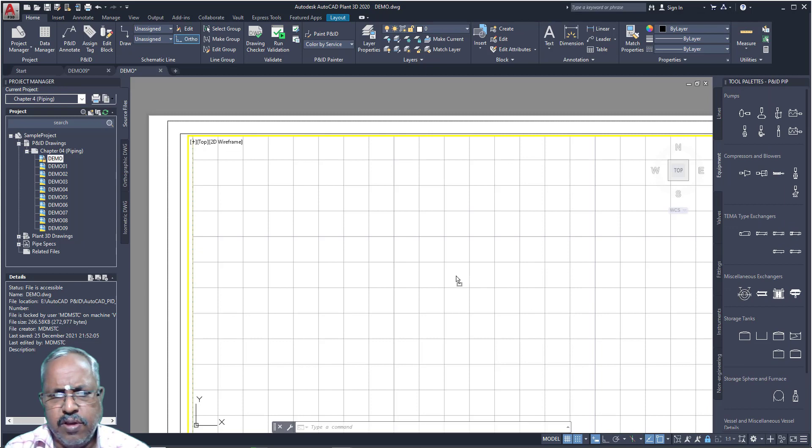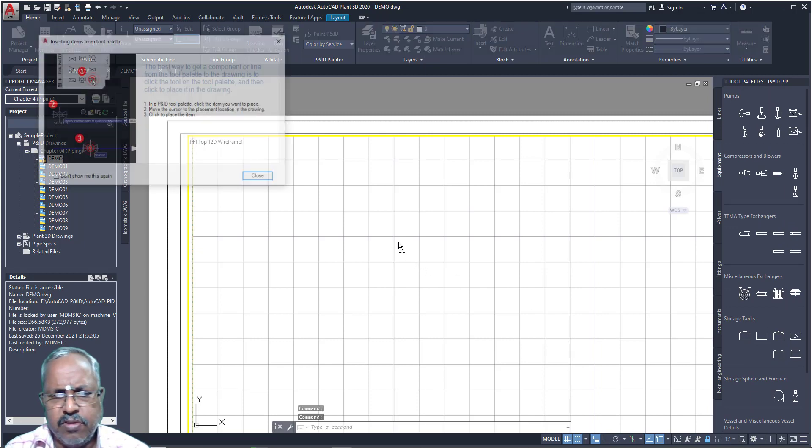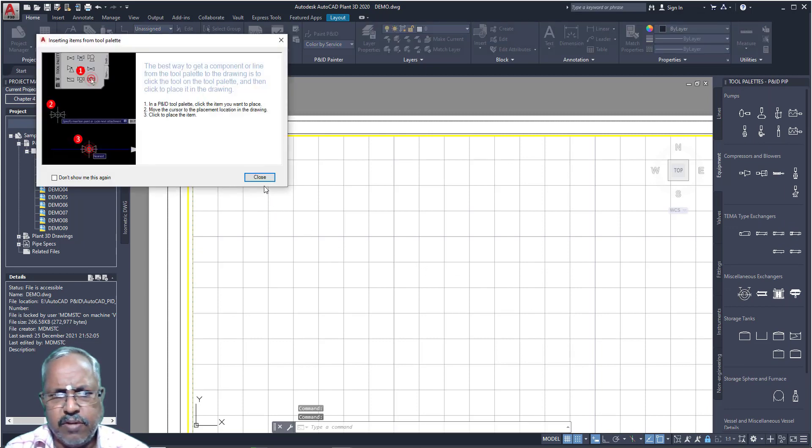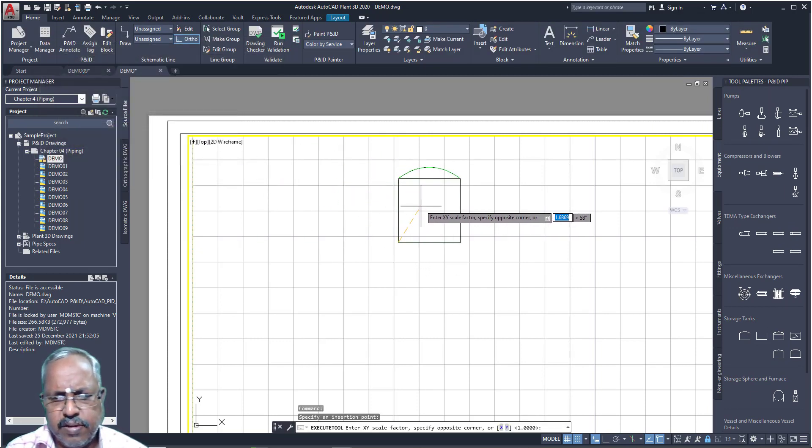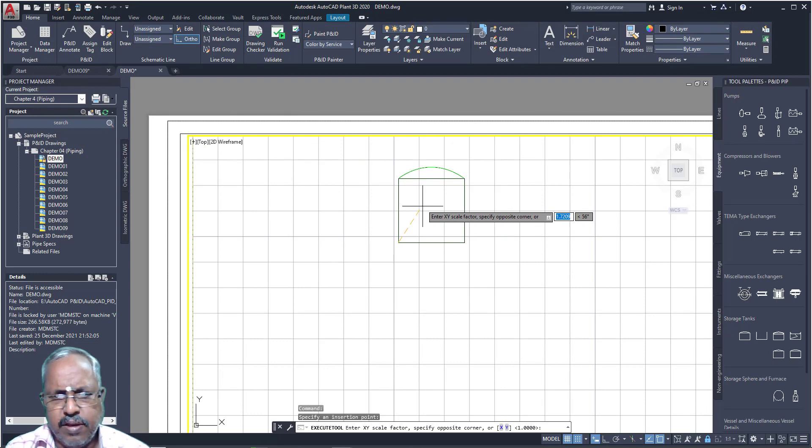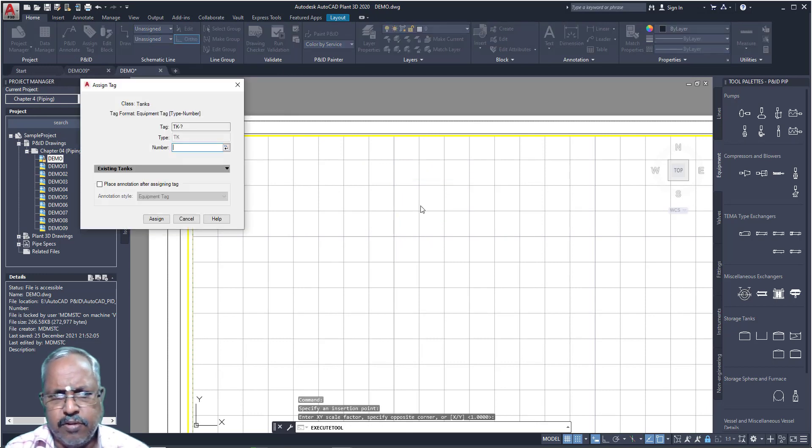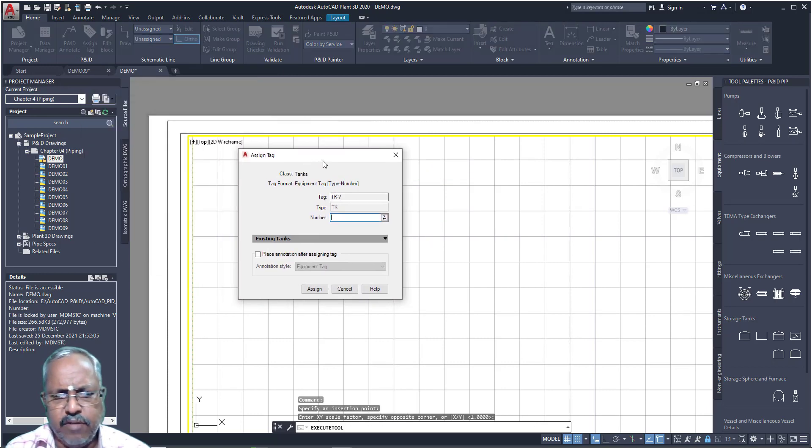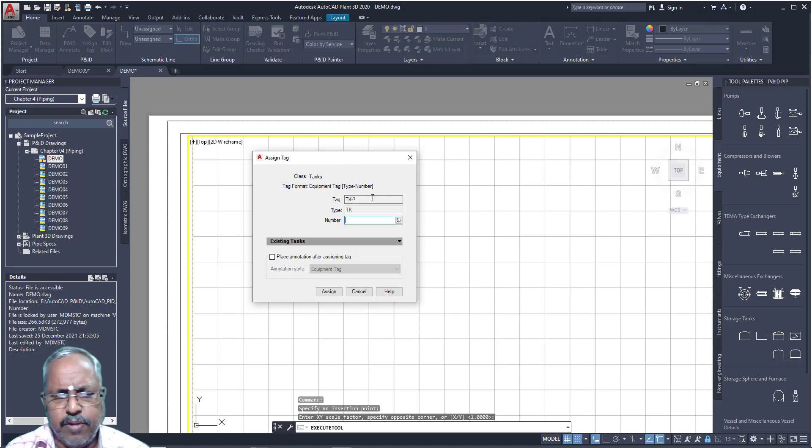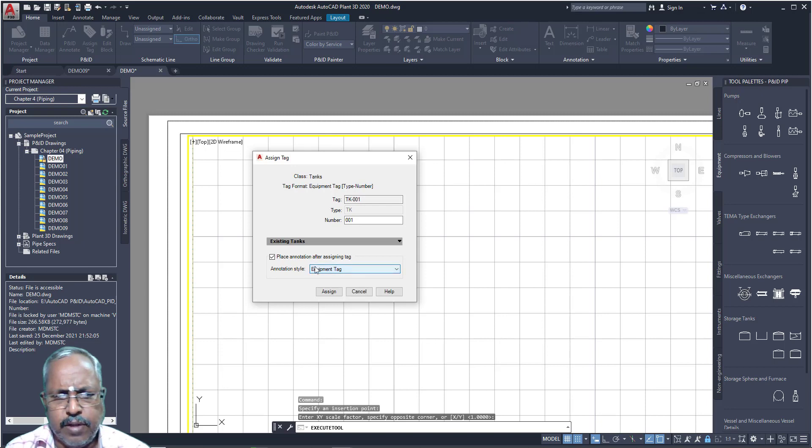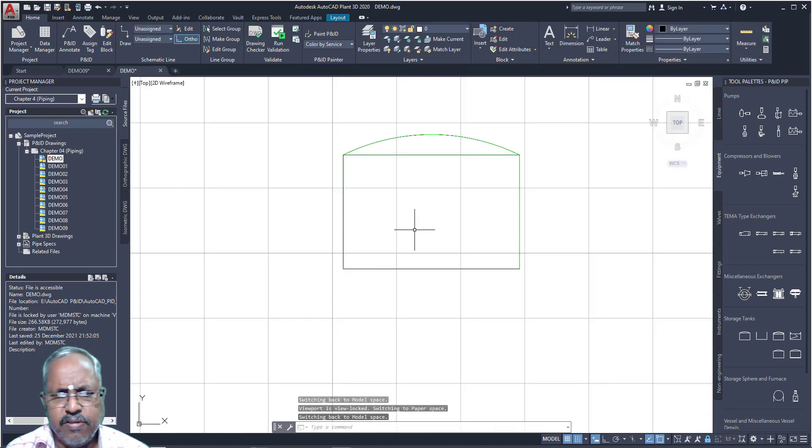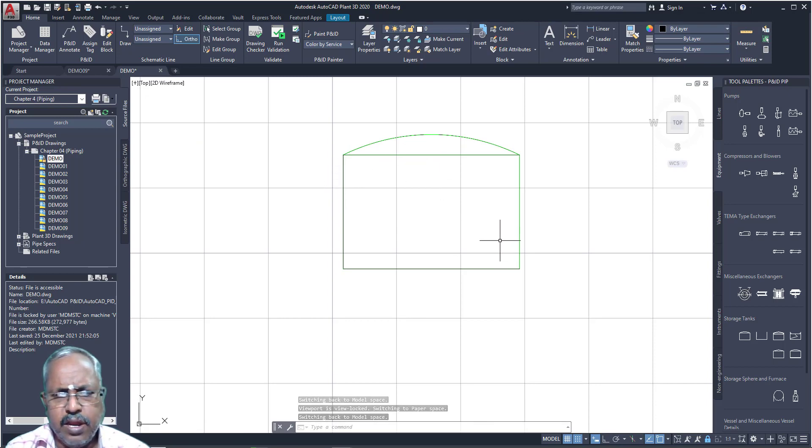Just I want to place my storage tank. Just click space, that is enter. You will get default. If you want to assign number, tag number, we need to place tag number. If you click this, you can see which annotation style you want. Just don't worry about this. Now I placed my tank.